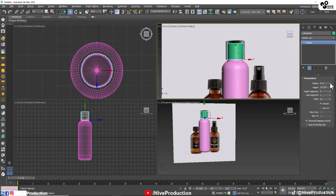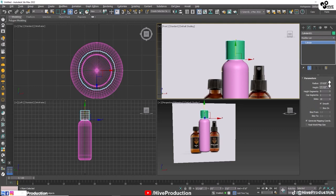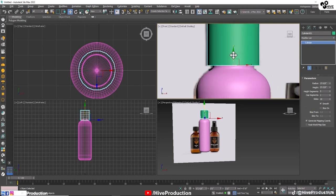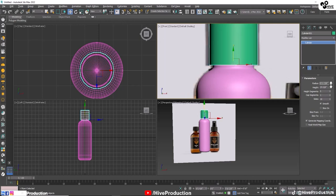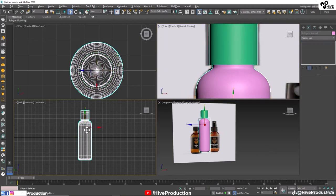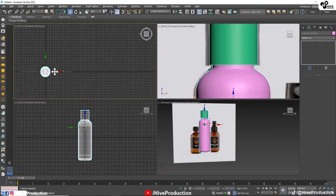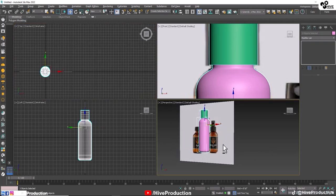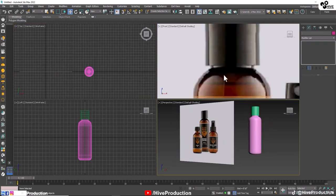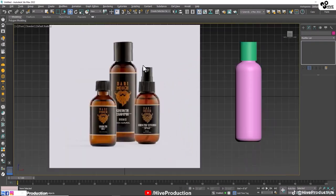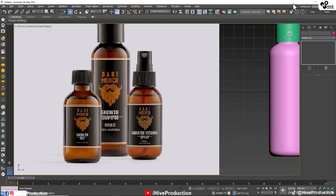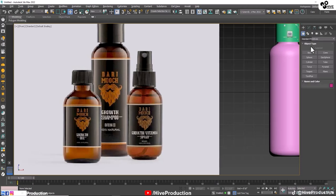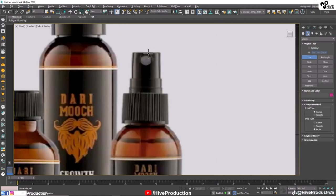I am going to increase the radius and increase the height as well so that this looks much better. I am going to select all of them and move them to this side. So my first bottle is ready.